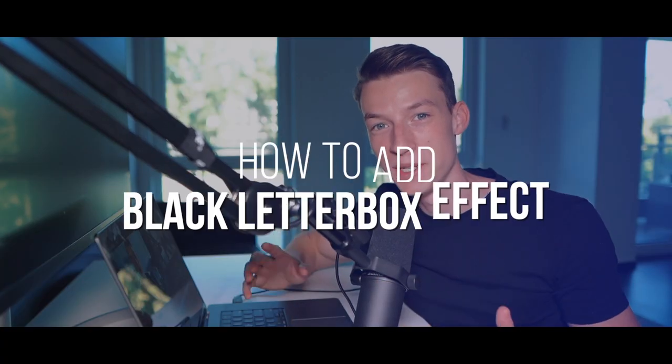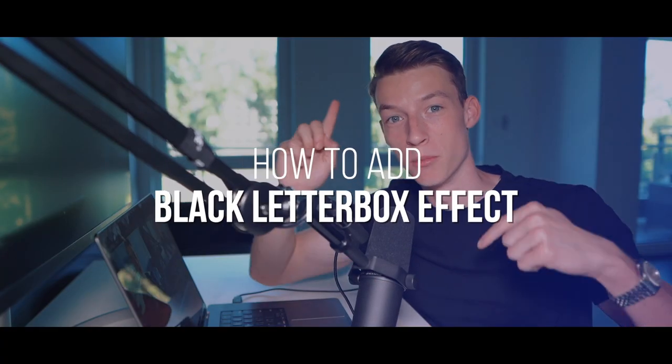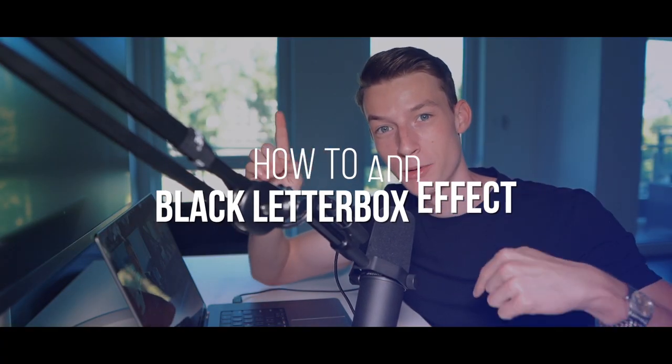How to add the cinematic looking black letterbox effect to your videos, or the cinematic black bars as some people call it, so you can make your videos look more interesting and cinematic. I'm going to show you two methods in this video. One is the very simple and beginner way to do it.